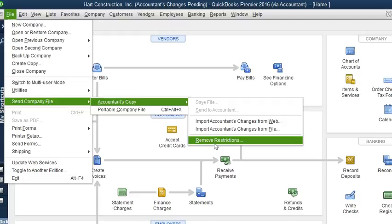If you do so, what's going to happen is you cannot accept the accountant's copy for that original accountant's copy that you did.